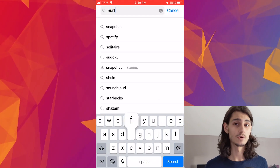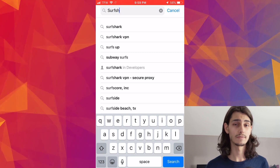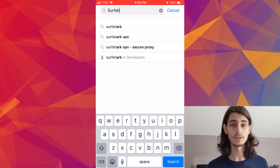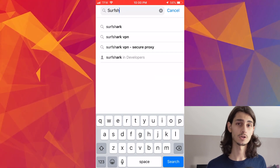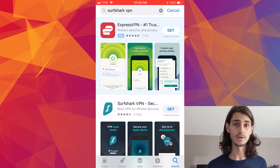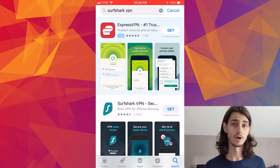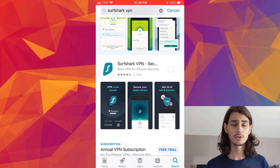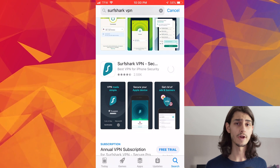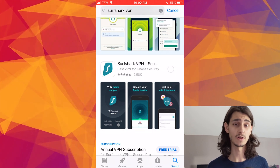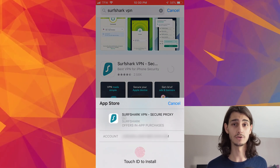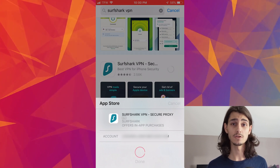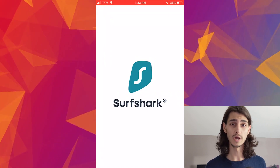Jumping right into it, the first thing you'll do is navigate to the App Store on your iPhone. From here in the search bar, you can go ahead and type in Surfshark. And once you see this icon, you know that you've got the right one. Go ahead and click Get to install — this will prompt you to enter your Apple ID password or use Face ID to actually install the app to your phone. Once you do that, you can open the app from your homepage.